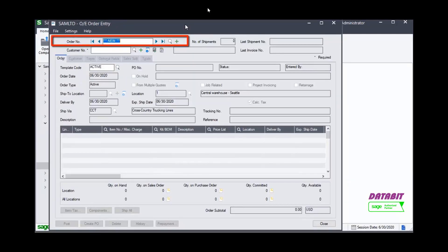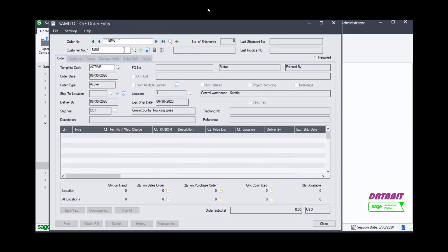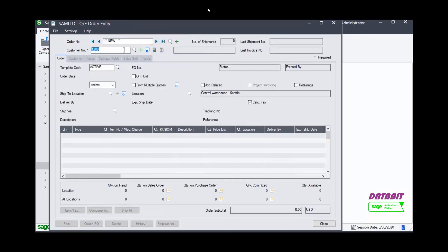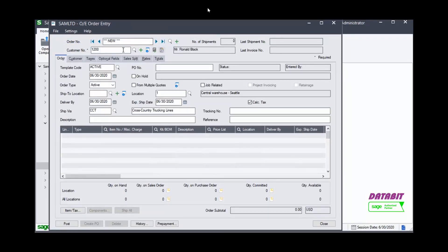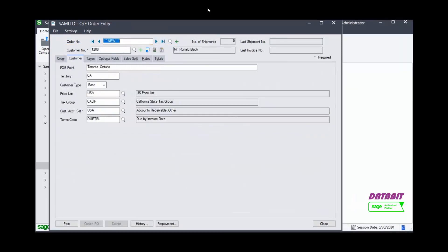The order number in this case will be automatically assigned. Enter the customer number. Once the customer number has been entered, notice on the Customer tab that some of the fields are automatically populated by the system.